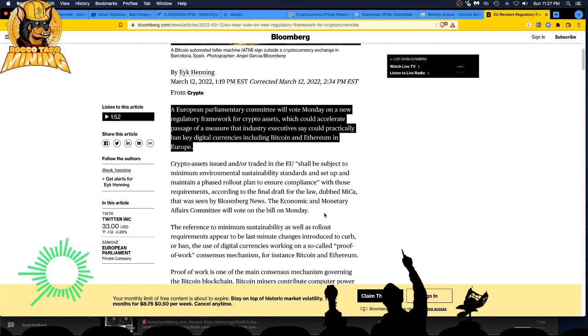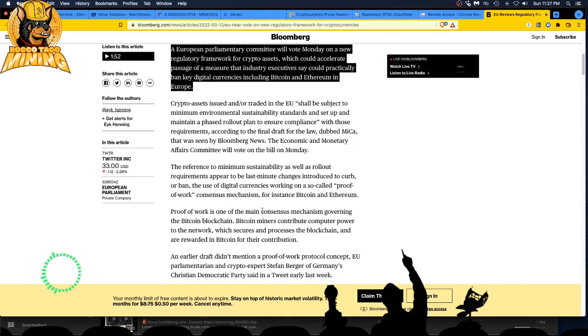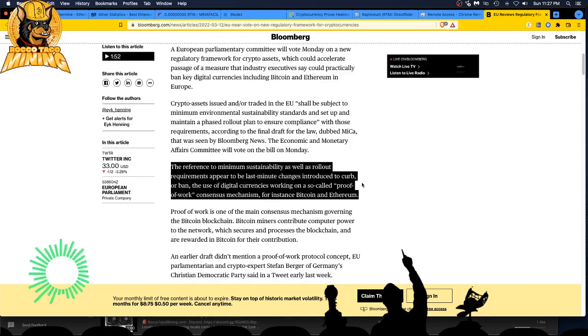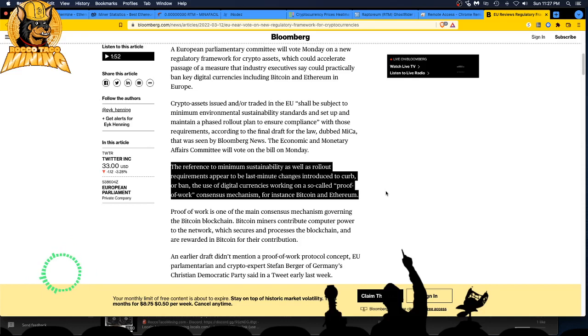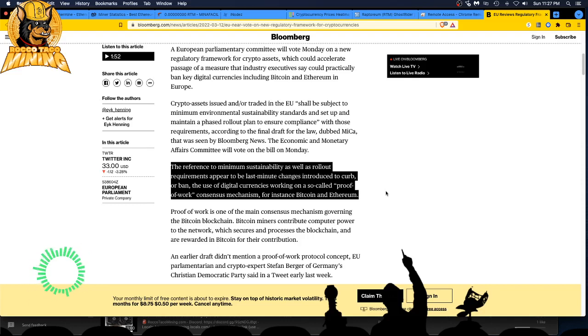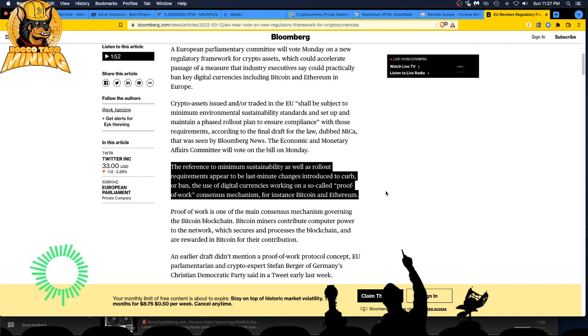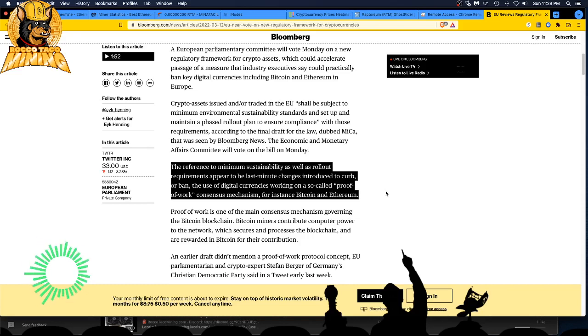The reference to minimum sustainability as well as rollout requirements appear to be last-minute changes introduced to curb or ban the use of digital currencies working on a so-called proof of work or mining, which is what we all do, we love mining. Proof of work consensus mechanism, for instance Bitcoin and Ethereum.